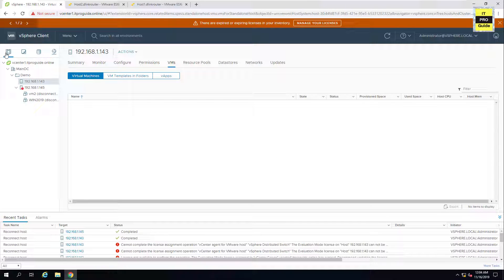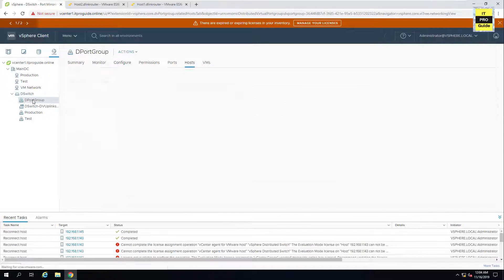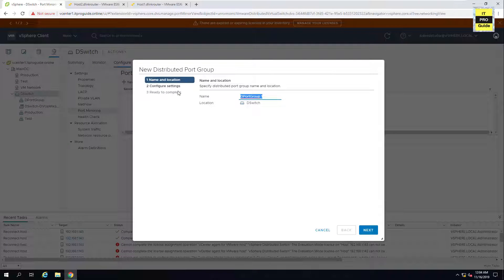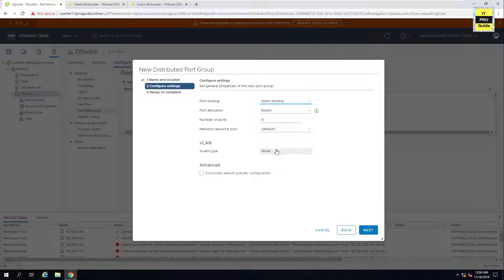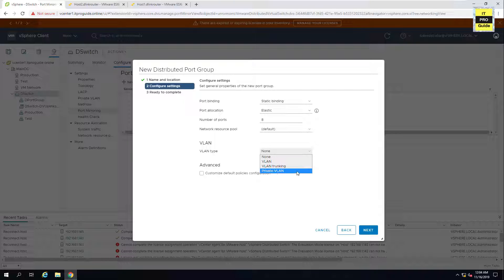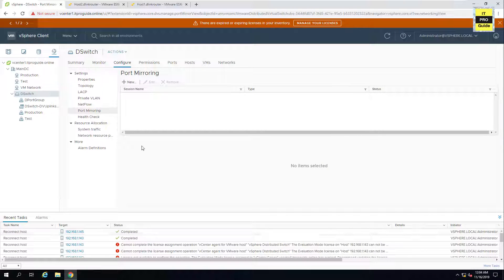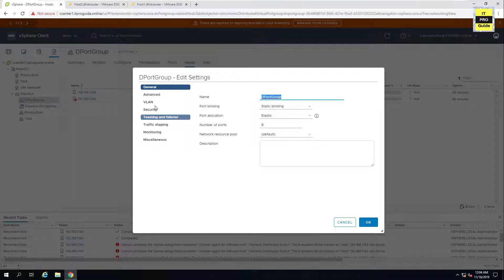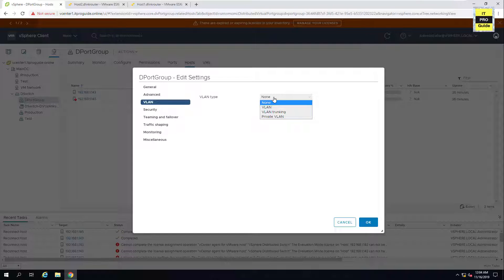Now we'll start the demonstration. Log in to VMware vCenter, then go to Networking. I already have a port group created. If you want to create a new port group you can do that from here — new port group. When configuring the settings you will reach the section where you can configure VLAN, VLAN trunking, private VLAN, port binding, port allocation, and other things we discussed in the previous video.